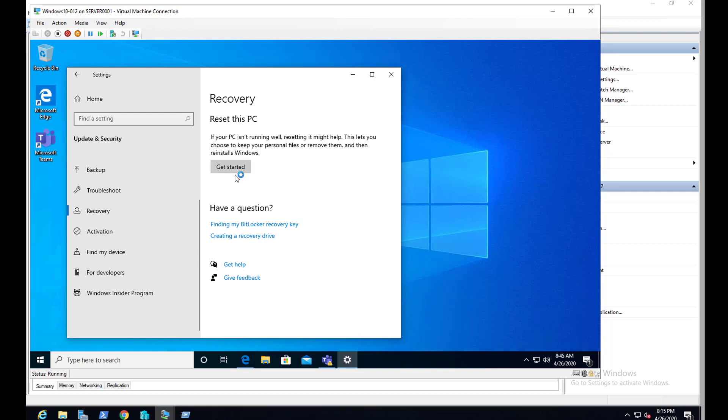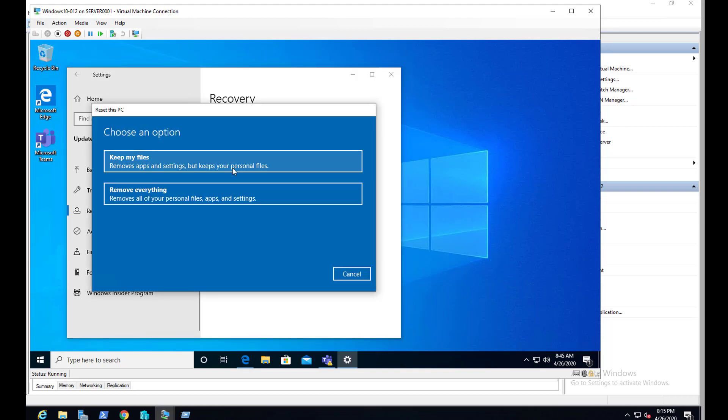So you have two options here. I'm going to choose remove everything. This will reset your computer. So those are the only two options.